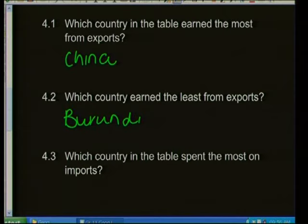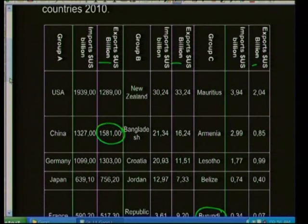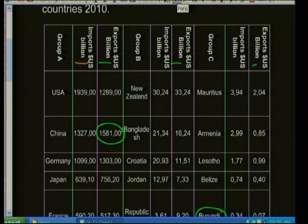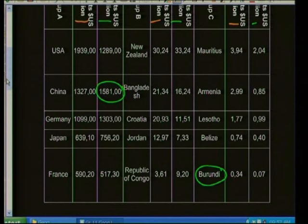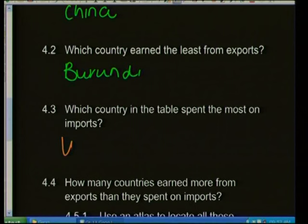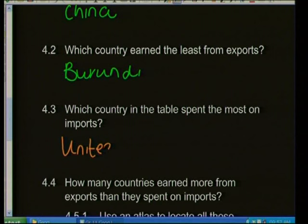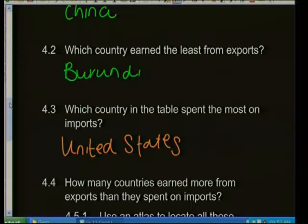Question 4.3: Which country in the table spent the most on imports? Looking at the import statistics, it is very obvious that the United States spent the most on importing goods into their country. The answer is the United States.